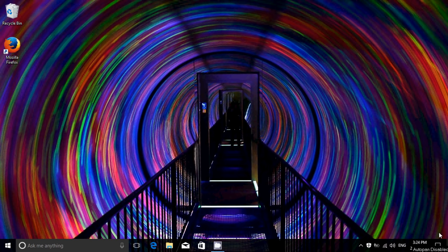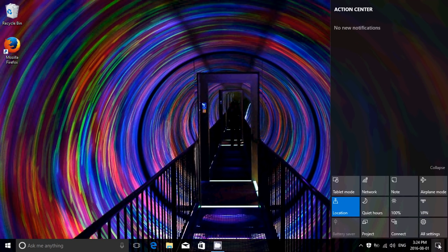So the quick action buttons are those buttons that appear when you click on the notifications on the bottom right of your screen. So they are these buttons here.